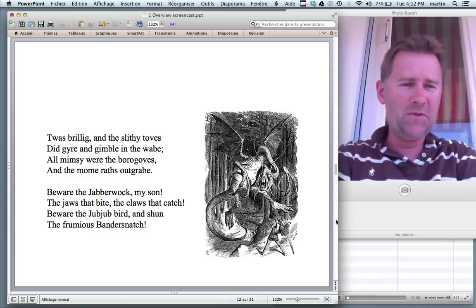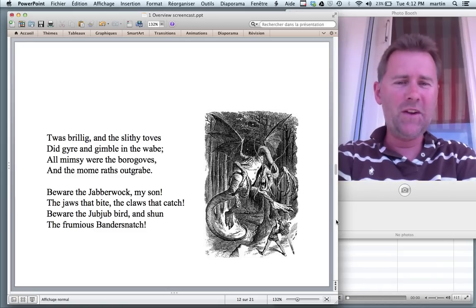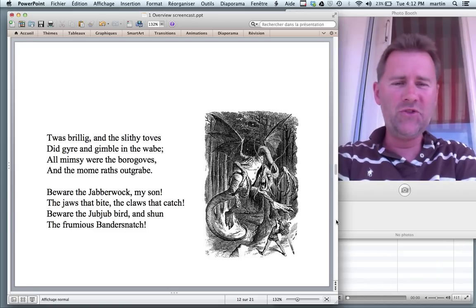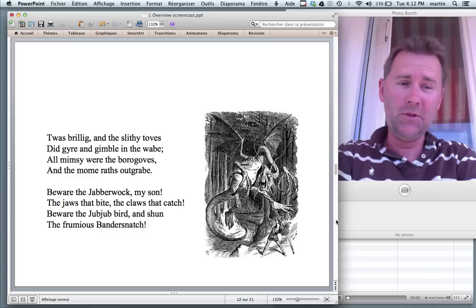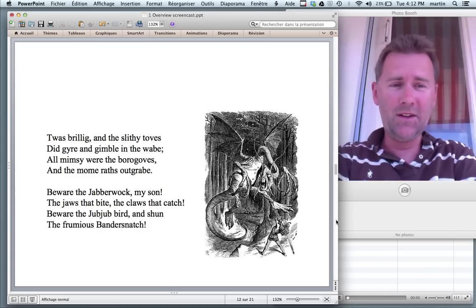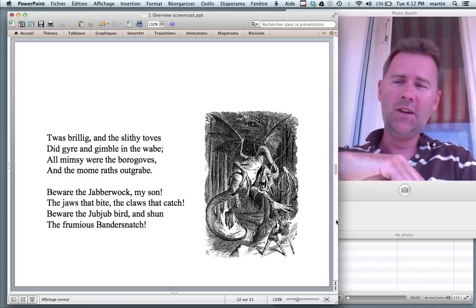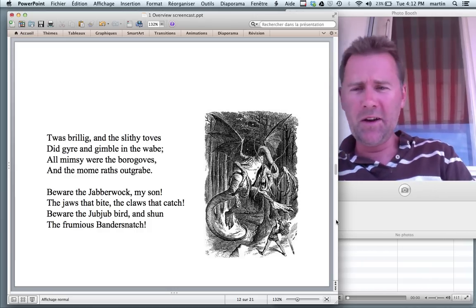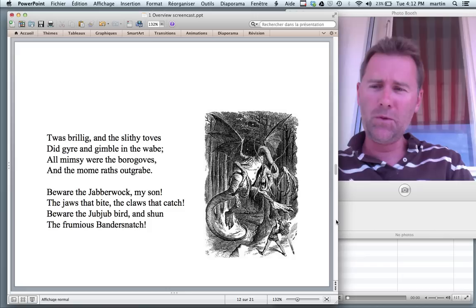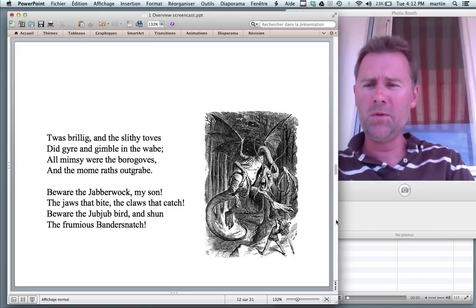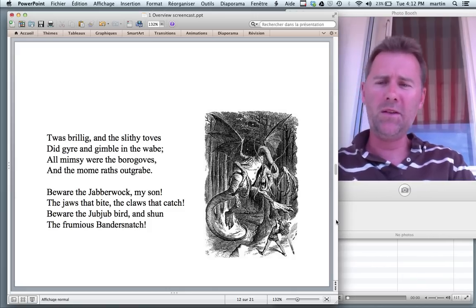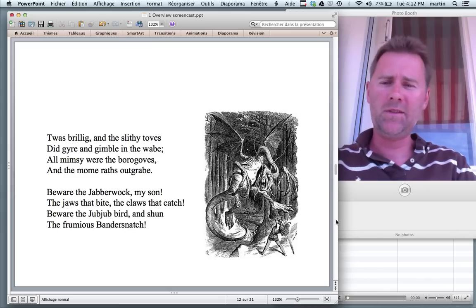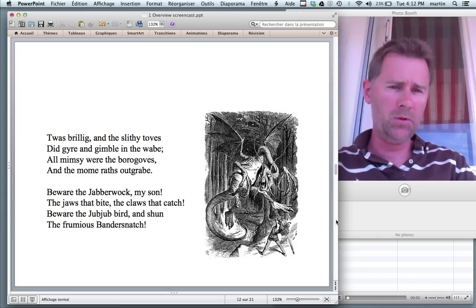This is an excerpt from the famous poem The Jabberwocky. I'll read it to you. 'Twas brillig, and the slithy toves did gyre and gimble in the wabe. All mimsy were the borogoves, and the mome raths outgrabe. Beware the Jabberwock, my son, the jaws that bite, the claws that catch. Beware the Jubjub bird, and shun the frumious Bandersnatch.